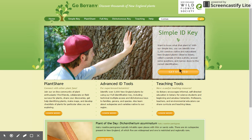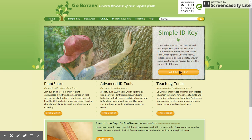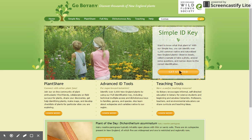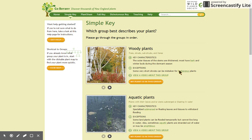But let's begin with the simple ID key. Let's pretend you have a mystery plant to identify. Click on the big orange button to go there. Here, on this new page, you'll see that we'll ask you to choose one of six broad categories to which your plant may belong.